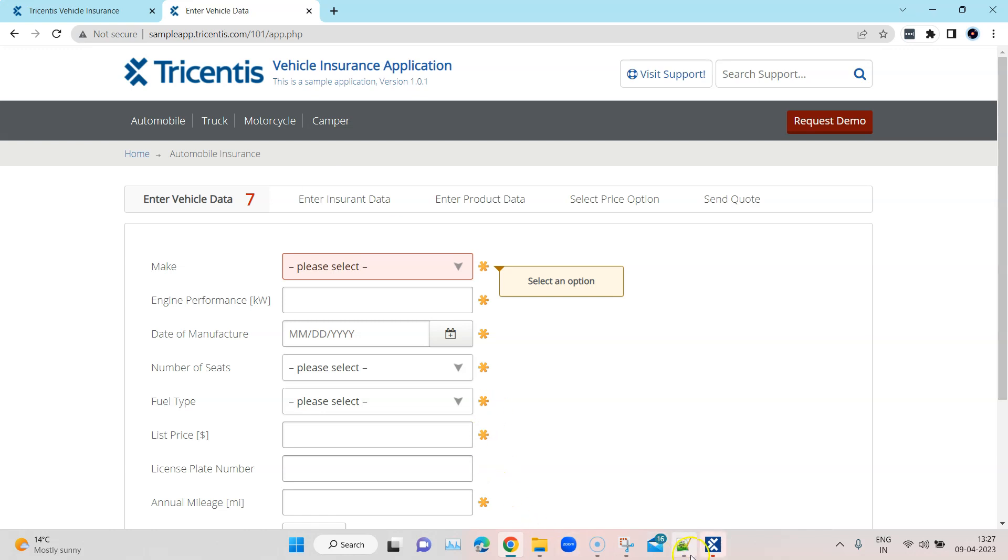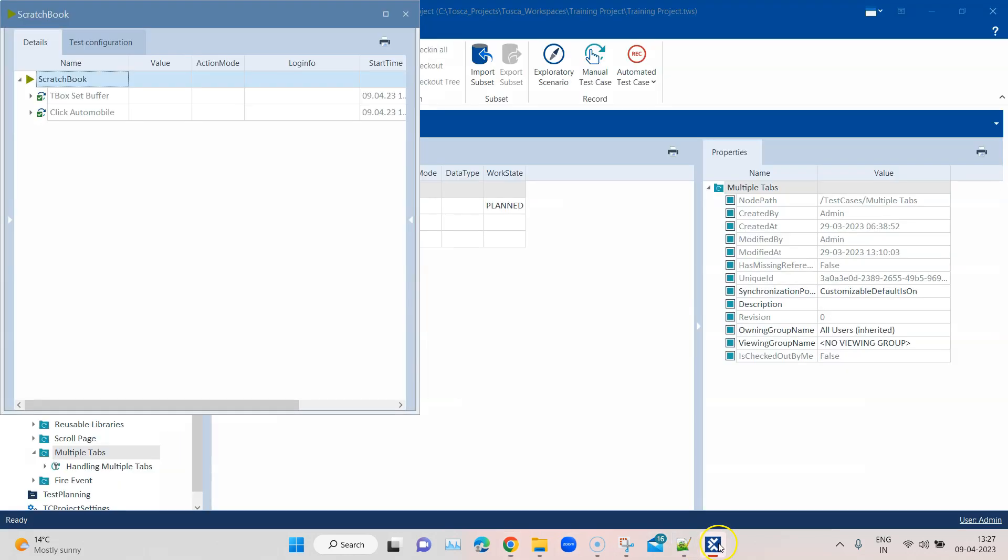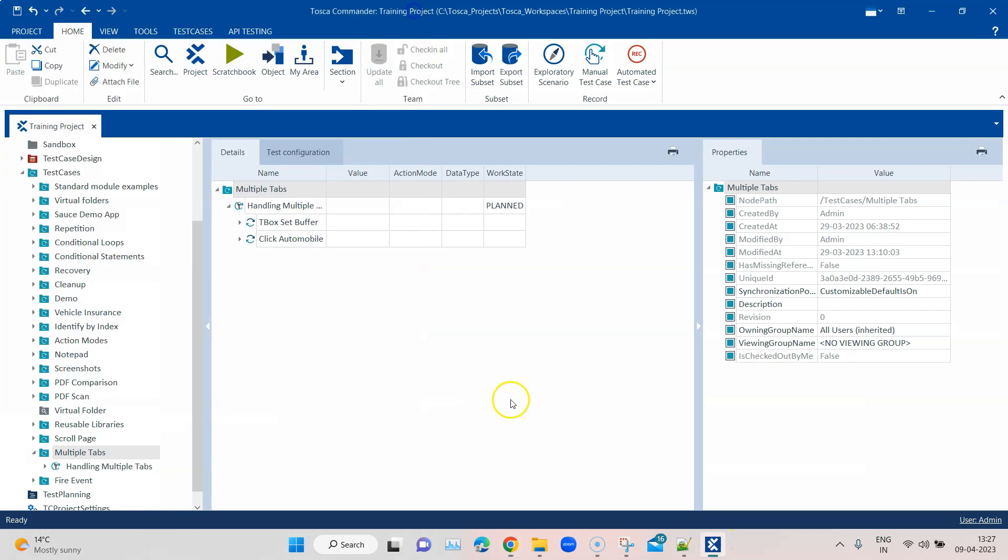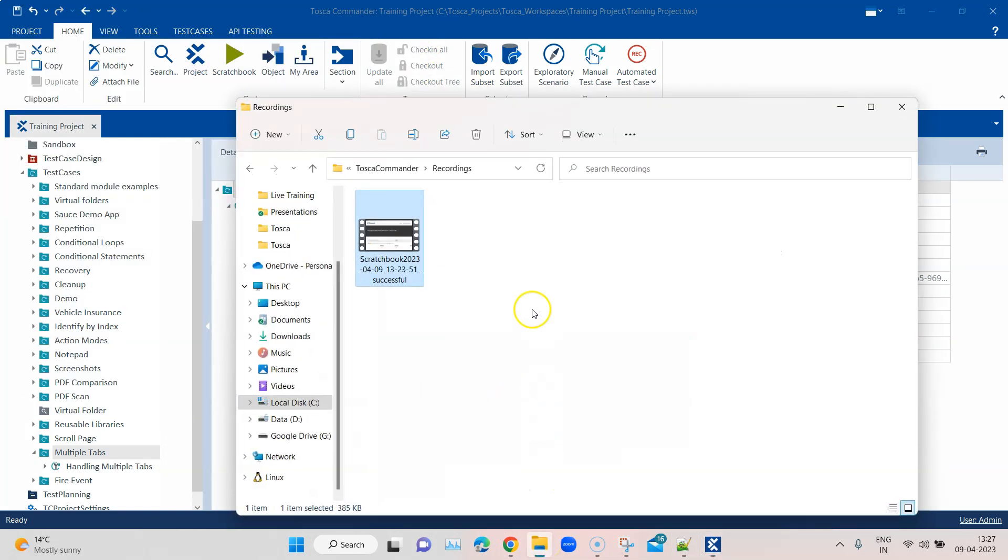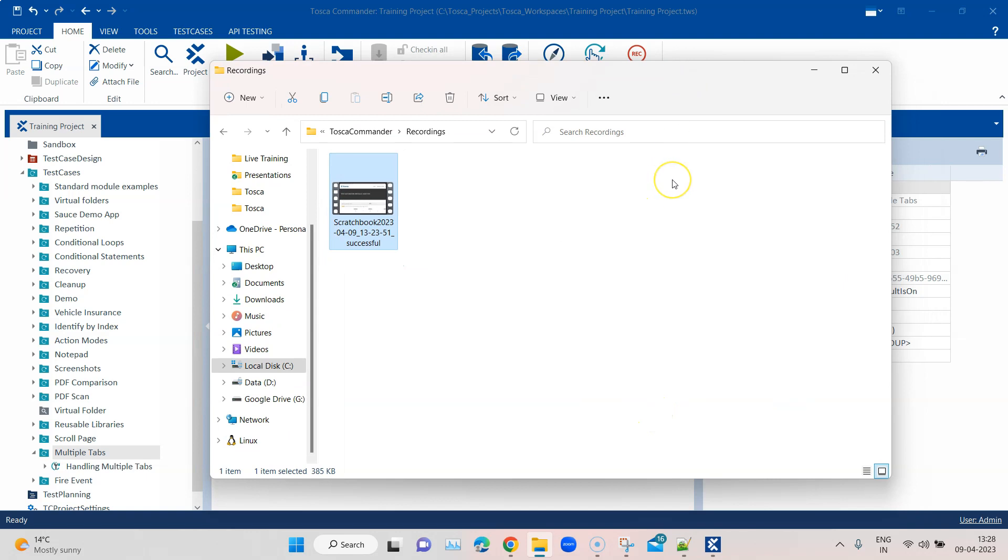So the execution is completed as you can see, it is passed. And now if I go back to my recordings and I refresh this page, you will see that no execution recording has been created. So this is a way to filter out some test cases where you don't want any recordings.